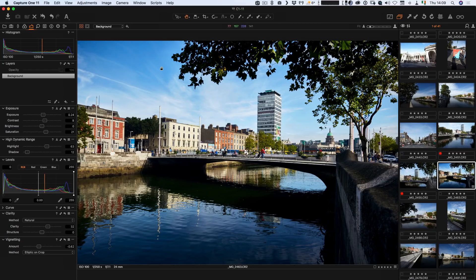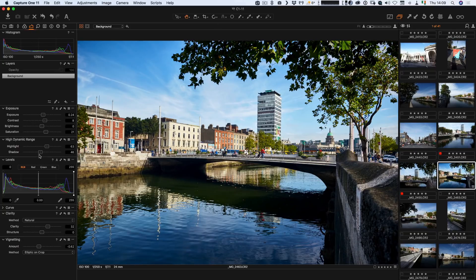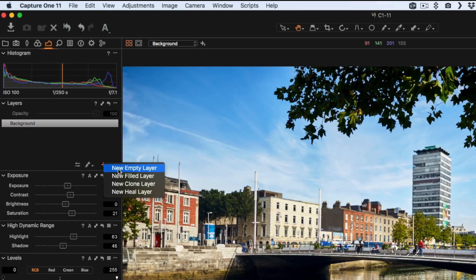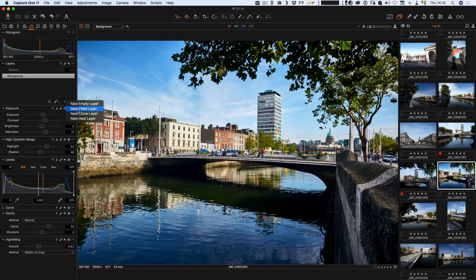Let me give you a quick look at some of the features, starting with the new layer-based system. Here we are in Capture One, and I have any old image open — it's a picture of the River Liffey here in Dublin. I can do some basic adjustments like bringing up the shadows or tweaking the clarity. What I can do now is add a new layer. Previously it lived in its own panel, but now the layers panel sits atop all the other adjustments. I can add a new fill layer, which creates a layer with the mask already attached, so whatever you do to that layer applies to the whole image.